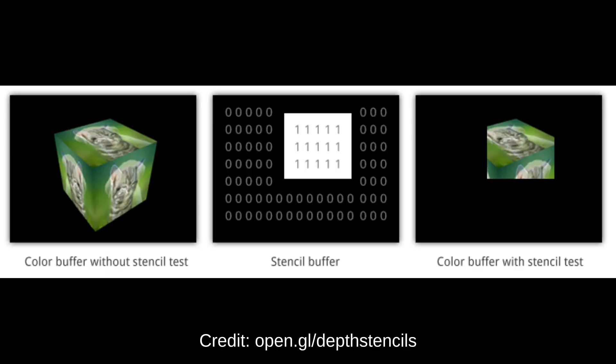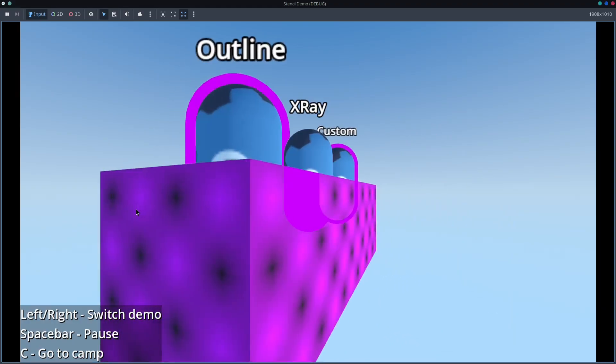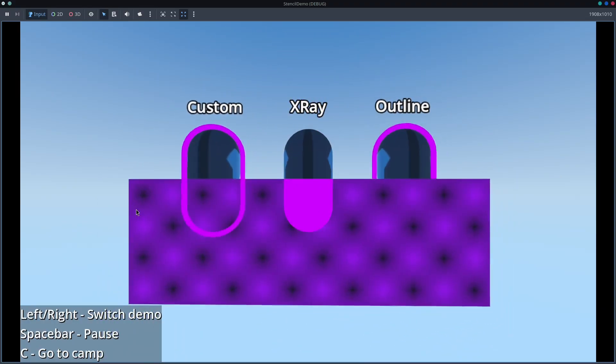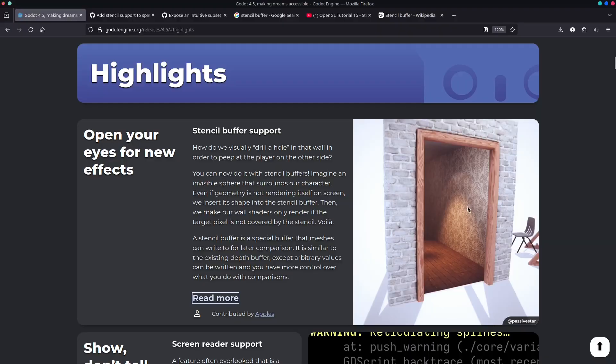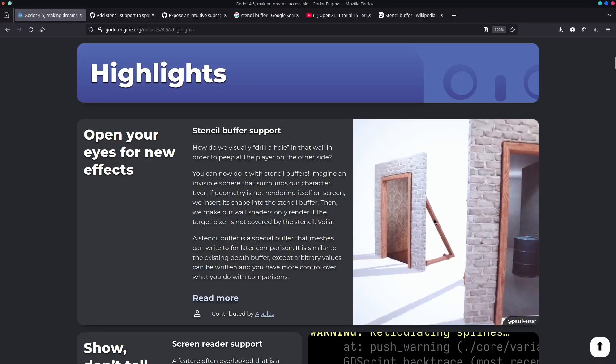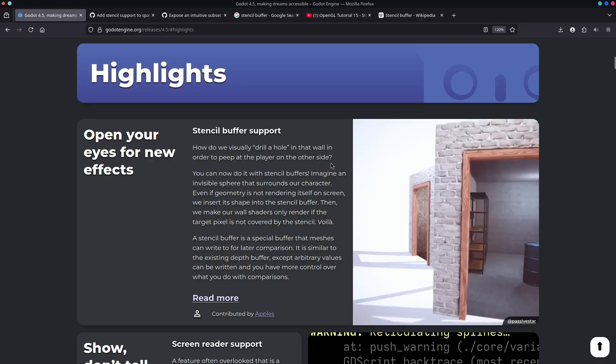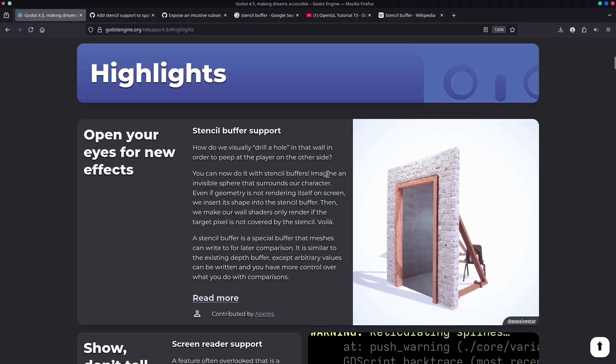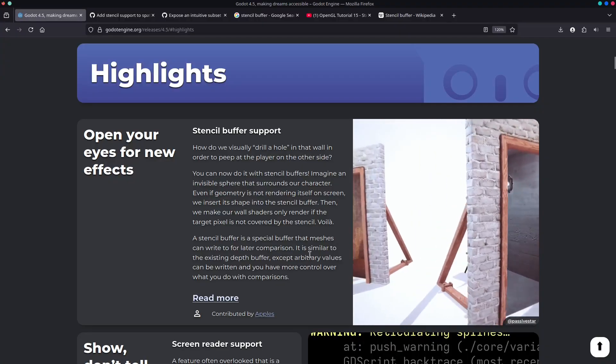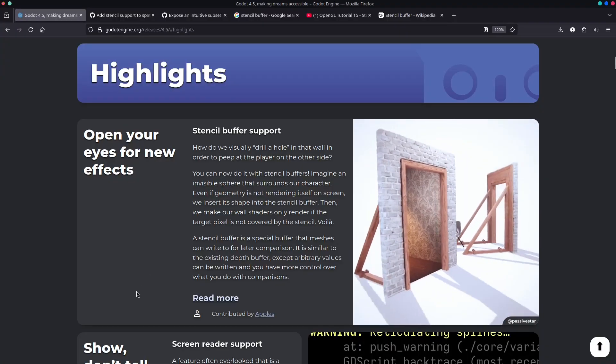A stencil buffer is just like a depth buffer. It holds values for each pixel on the screen that you can use for masking. This allows us to do cool things like create outlines or see through objects, or even do something more advanced like you can see in this demonstration here, and this is all possible thanks to the stencil buffer. So let's look at how we can implement this in Godot.